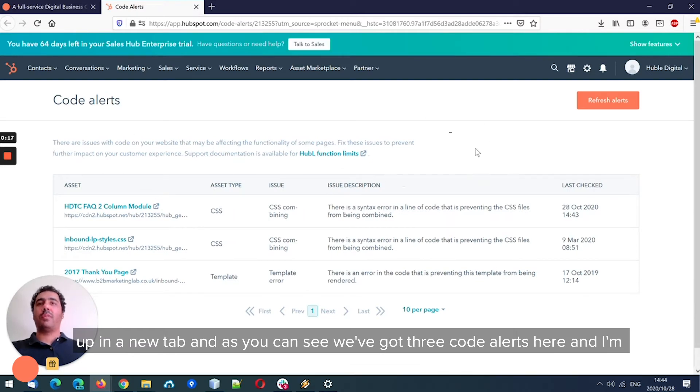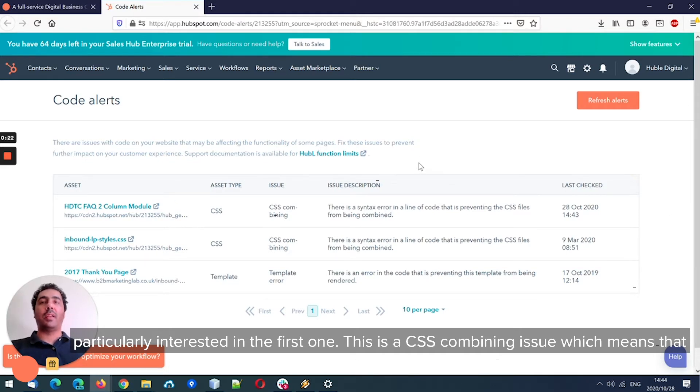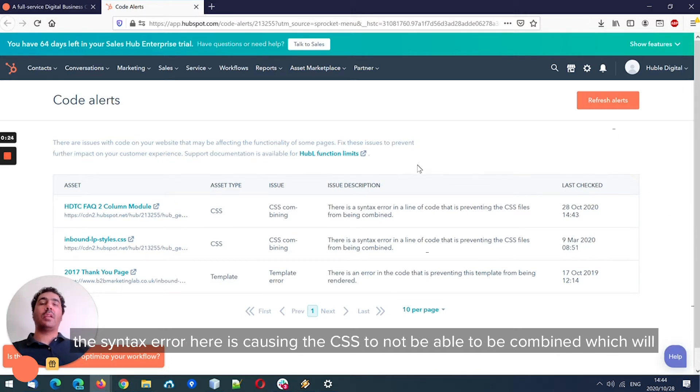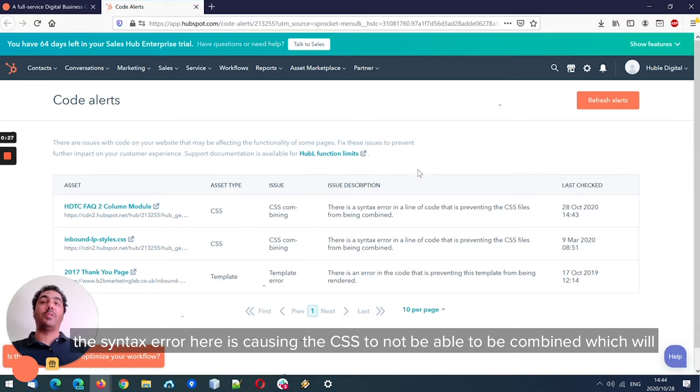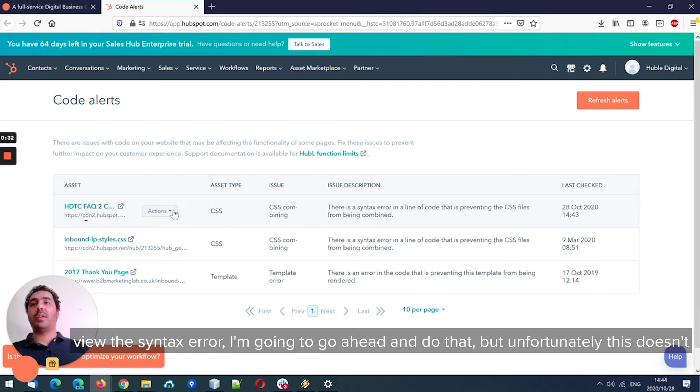As you can see, we've got three code alerts here, and I'm particularly interested in the first one. This is a CSS combining issue, which means that the syntax error here is causing the CSS to not be able to be combined, which will have a negative impact on our performance. So we've got several options.